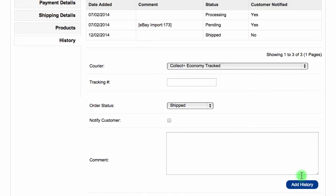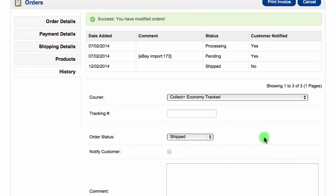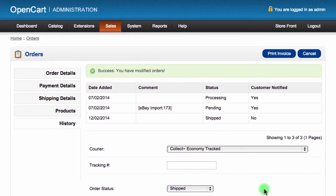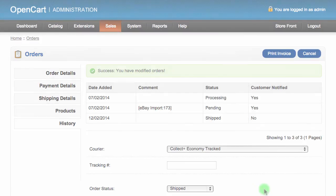And within a few minutes, the order status will be updated on eBay to the same status as your OpenCart store. Thanks for watching our tutorial. Be sure to check out our other tutorials and subscribe to our channel.